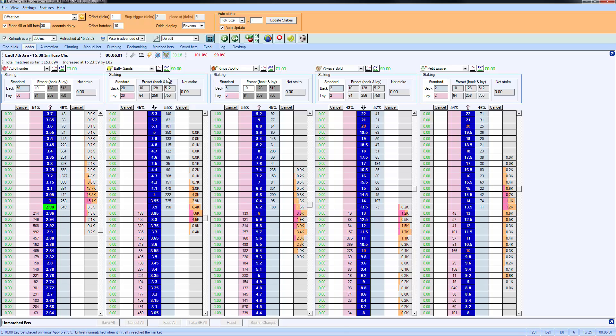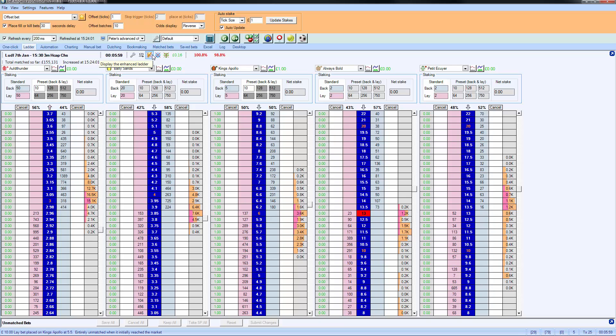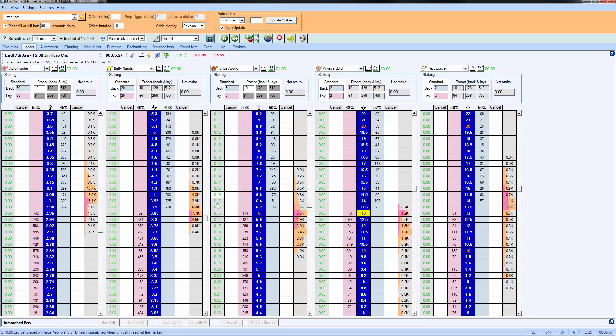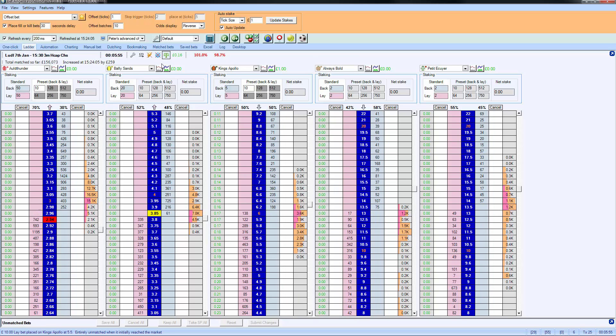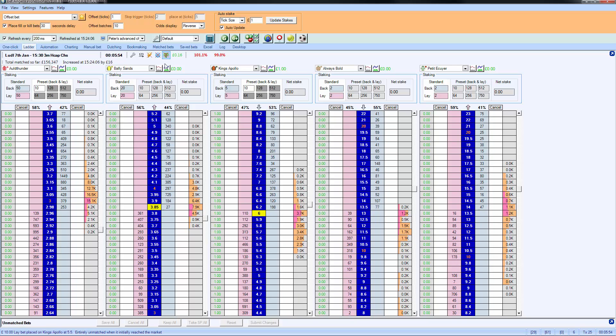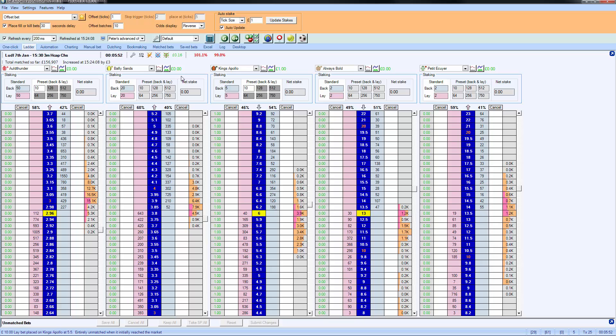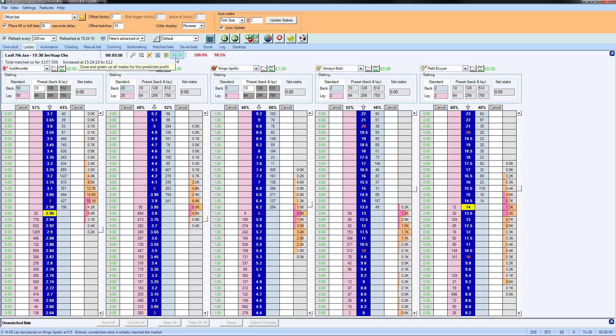So when you want to hedge that position, you can click here and hedge it straight into the market, or you can leave that as it is there and you can click here to hedge your position across the entire market.